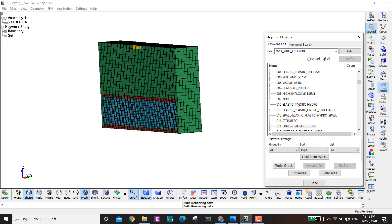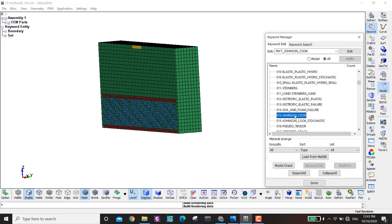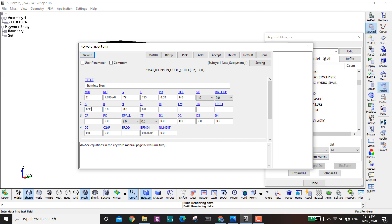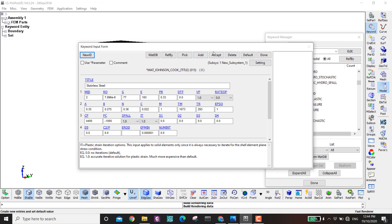For steel I define material number 15, Johnson-Cook. New ID, stainless steel. Properties: density 7.896e-6, shear modulus 77, Young's modulus 193, Poisson's ratio 0.33, viscoplastic flag 1. Johnson-Cook coefficients: A=0.35, B=0.275, n=0.36, C=0.022, m=1, melting temperature 1763, room temperature 293, Cp=4400, PC=-1000. Accept — steel is done.